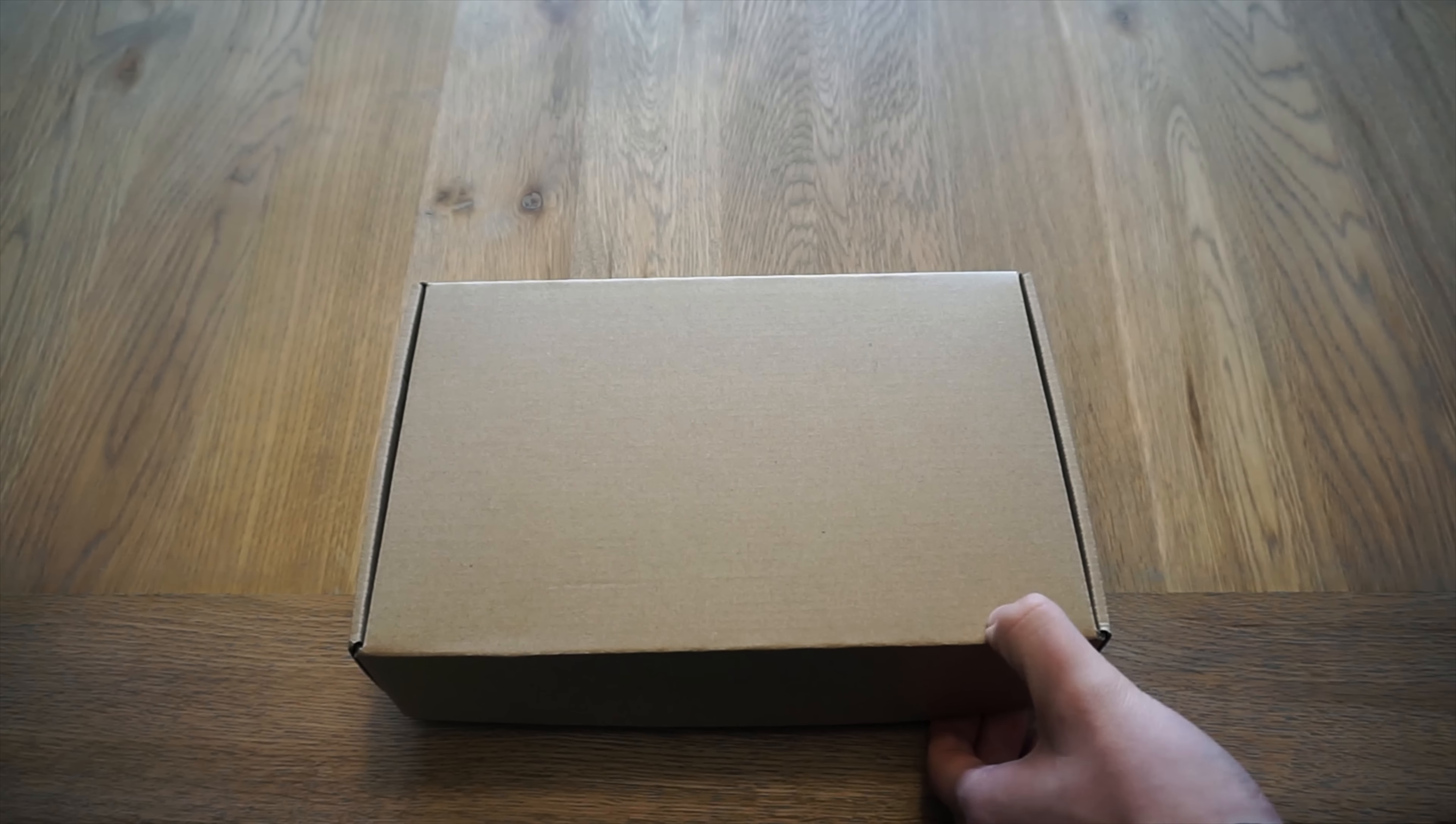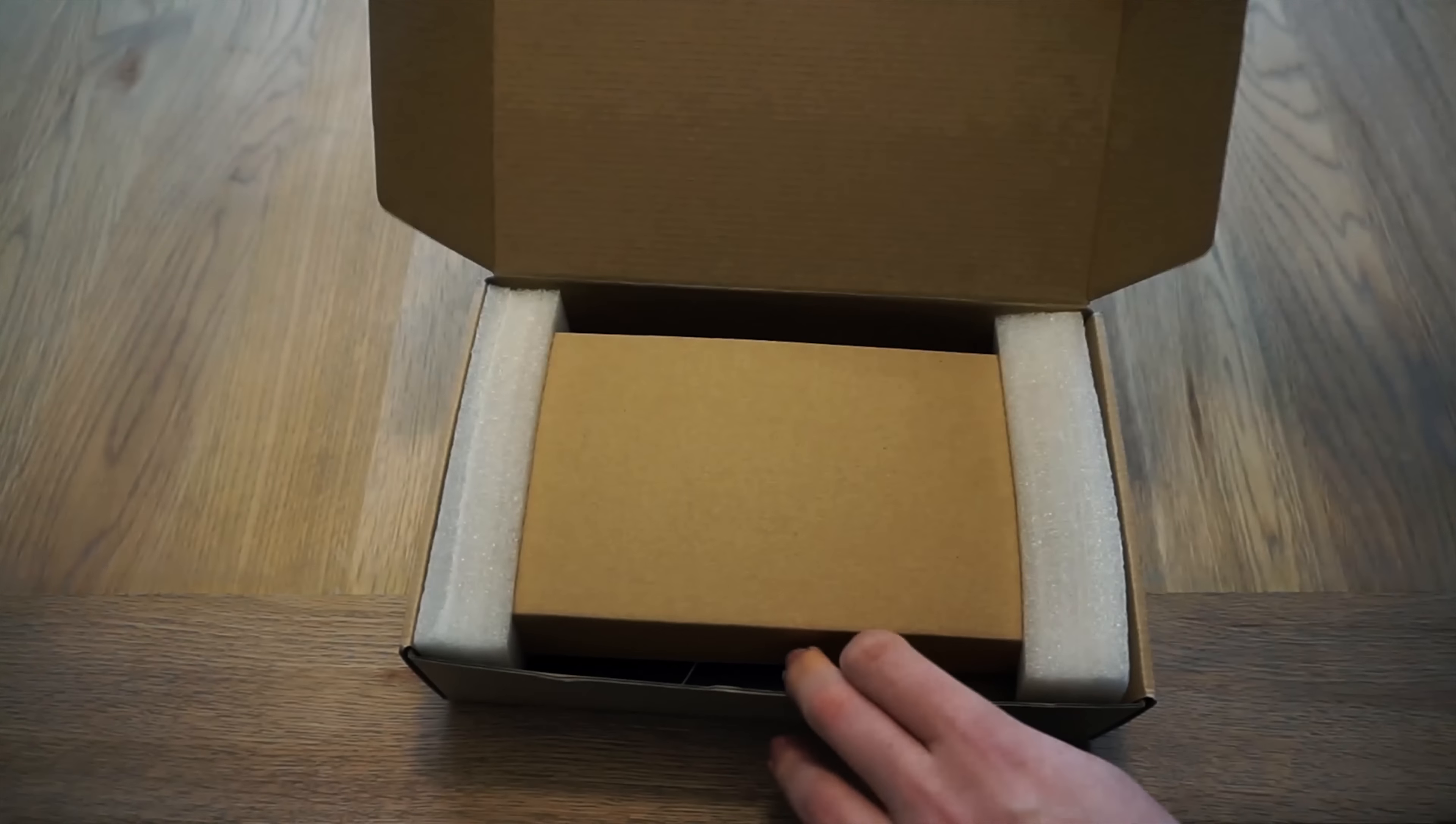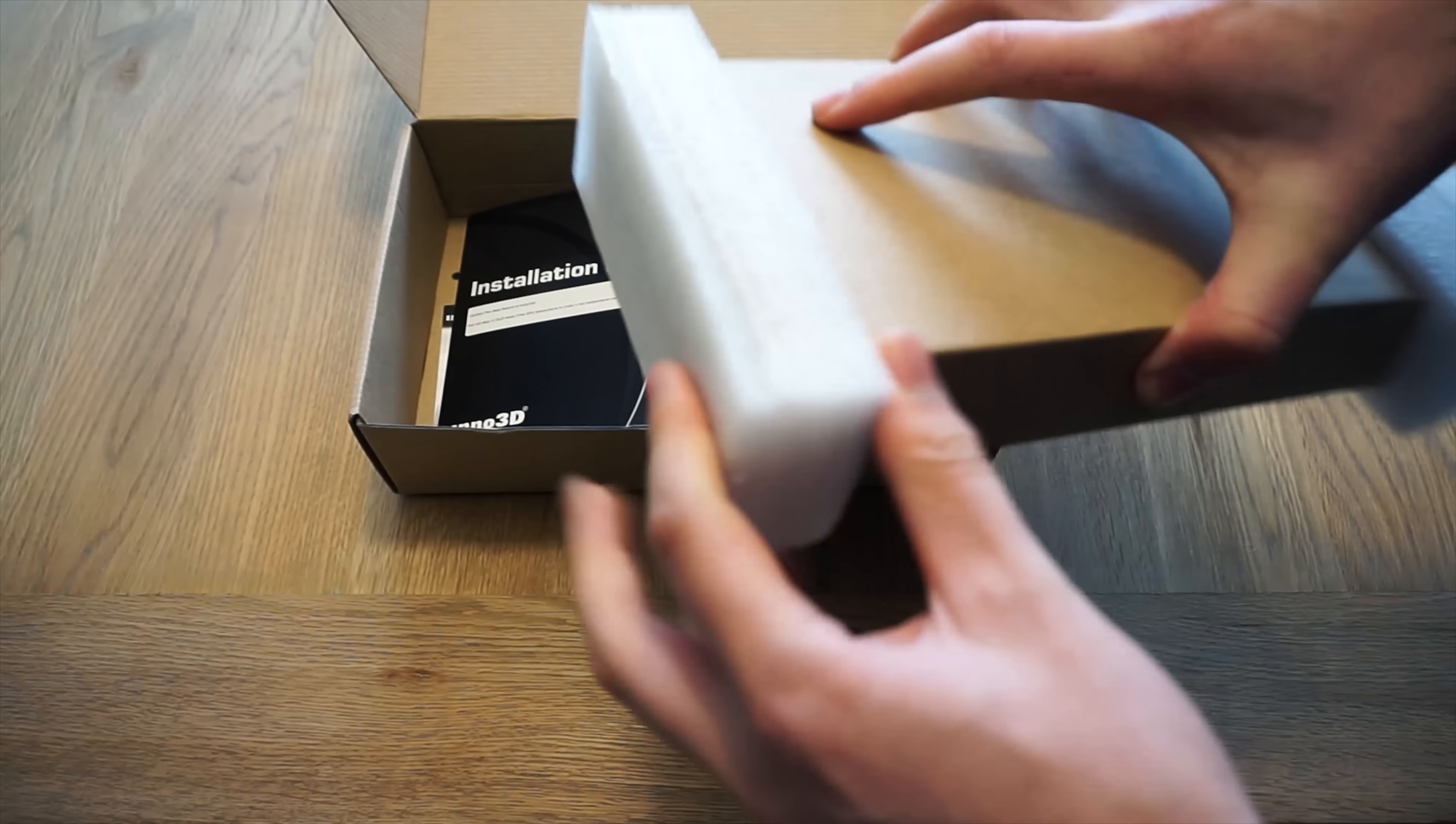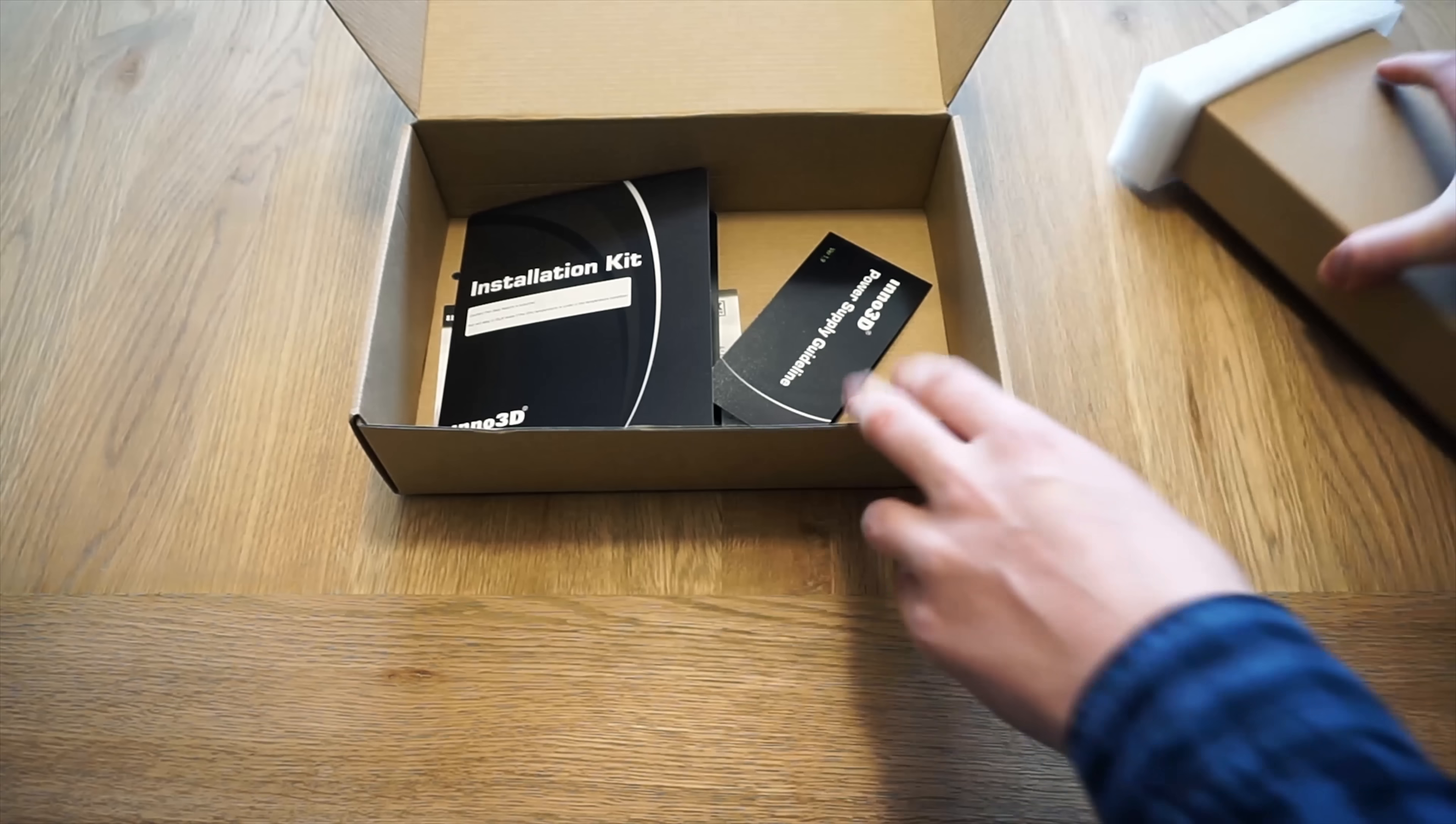Inside the fancy looking box there's just a normal plain brown box, with inside of it another brown box, so you get this soft foam around the edges, that's pretty cool.